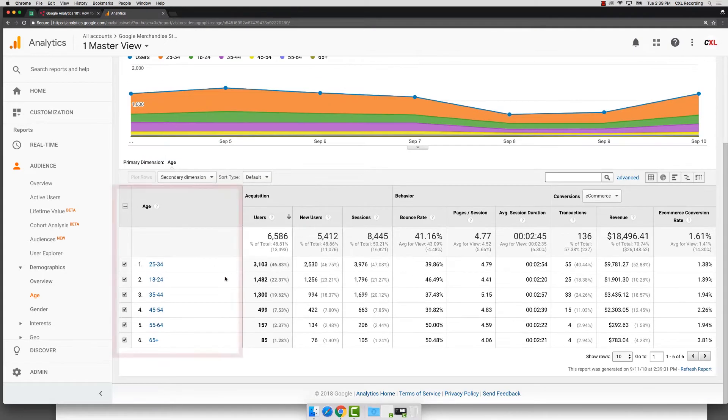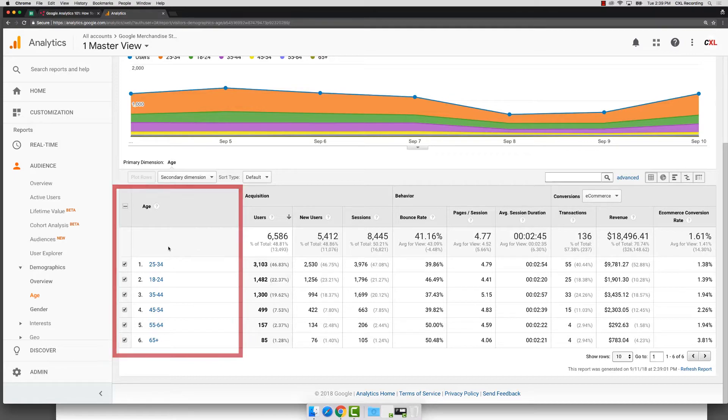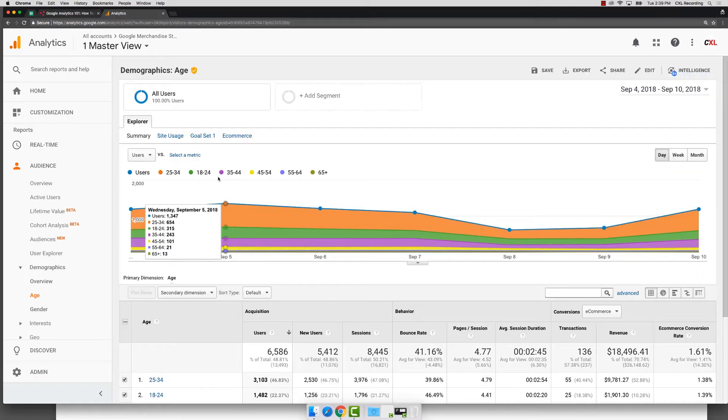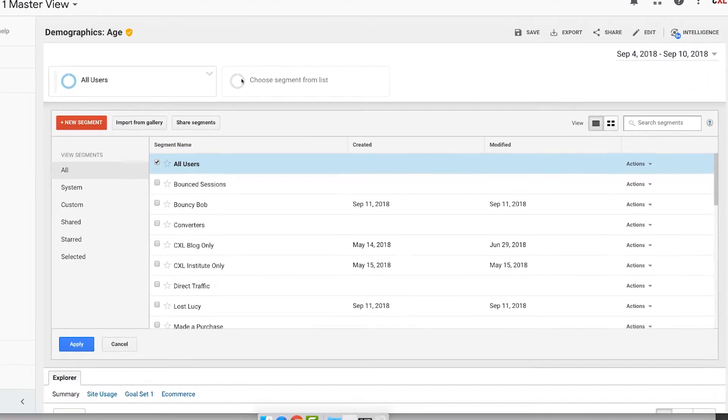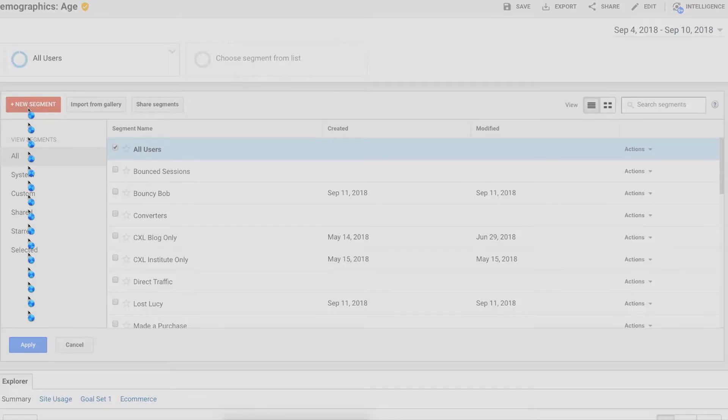But once you have that information coming through, you've got the ages of all the different users that are on the site. Maybe I want to set up some retargeting. So I can then create a segment and I would come in here and let's say I want to retarget people who have not purchased. So I'm going to come in to create a new segment.